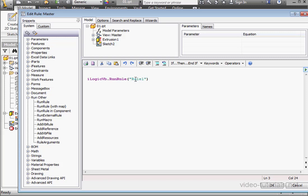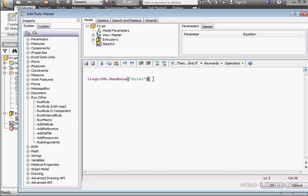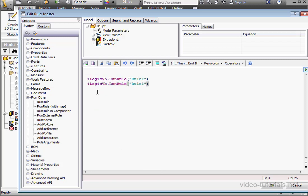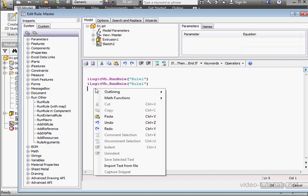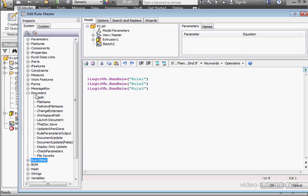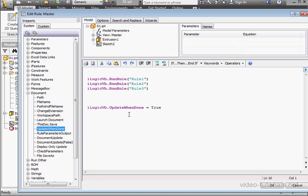Let's type Rule 1 here. Now copy and paste this line of code. Paste it below, and again. We'll just replace the Rule number here, Rule 2, and below Rule 3. Let's bring in another line of code. We'll double-click the Update When Done snippet. And here it is. Alright, we're ready to test the routine.